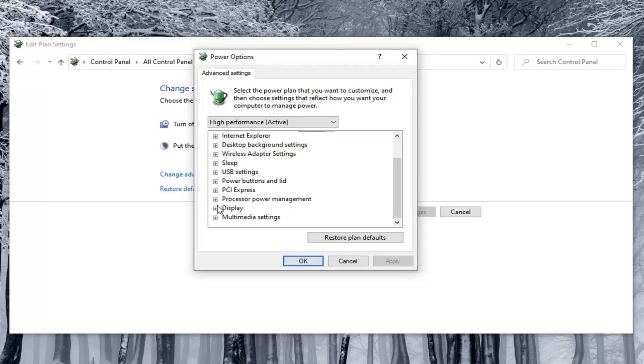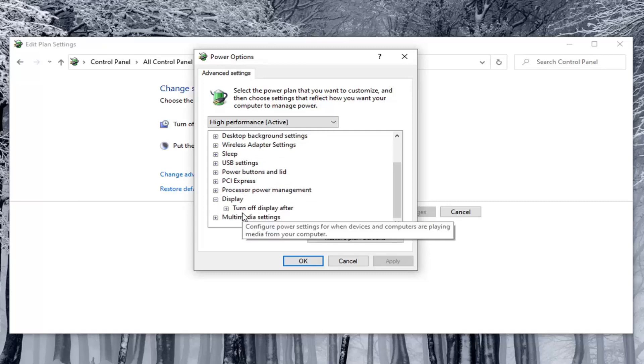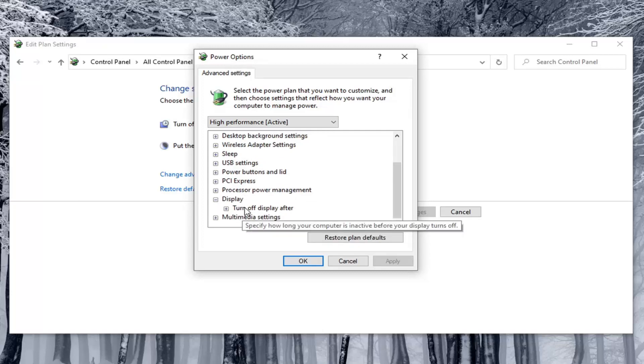So again, you would expand Display, and then underneath Display, there would be an option to Enable Adaptive Brightness. You would toggle both the On Battery and Plugged In values to the Off position.